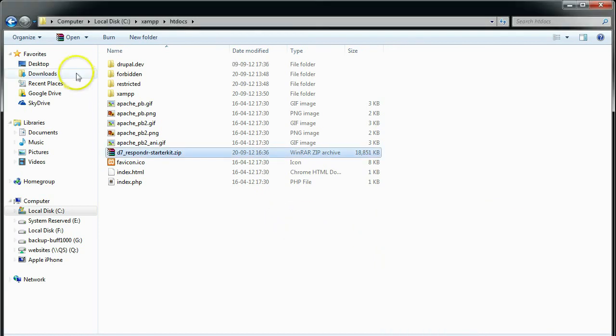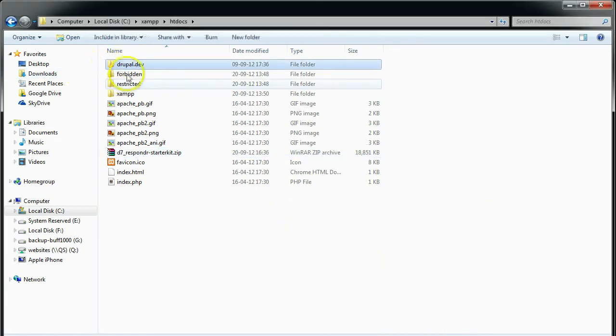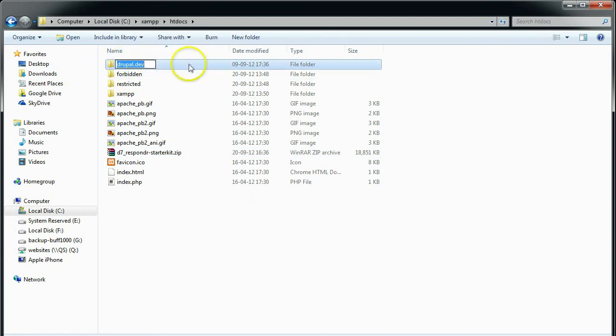Now everything is in the folder called Drupal.dev. I'm just going to rename that to something simpler: demo.